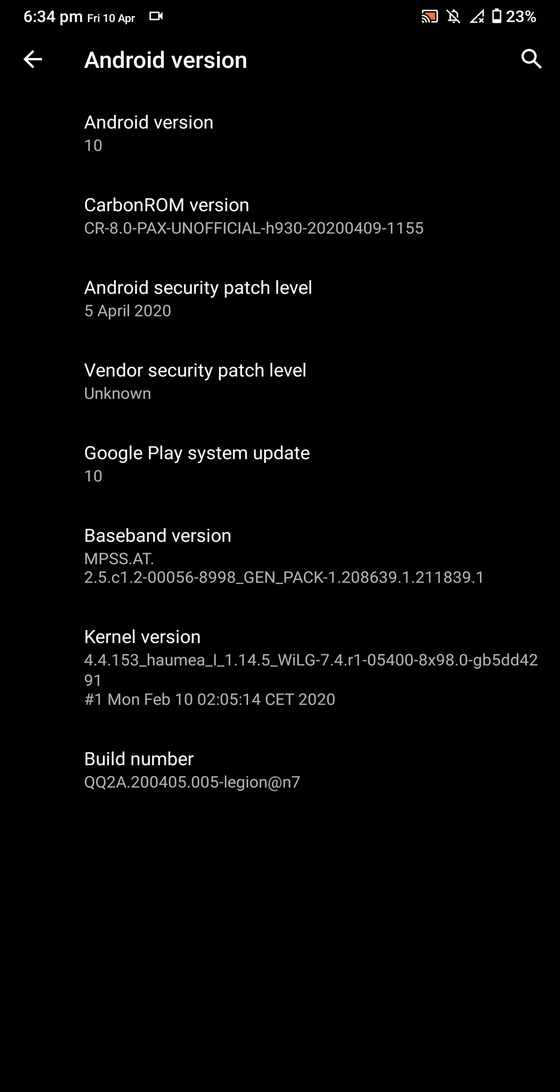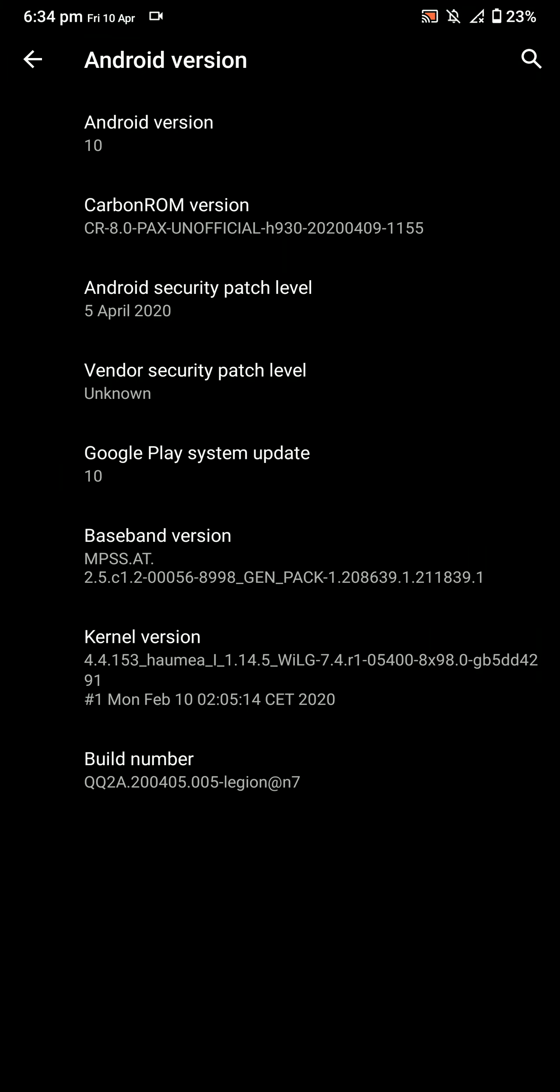In this video, let's have a look at the Carbon ROM for the LG V30. It is based on Android 10, this is the April 9th build, and it also has the latest standard security patch level as of now.